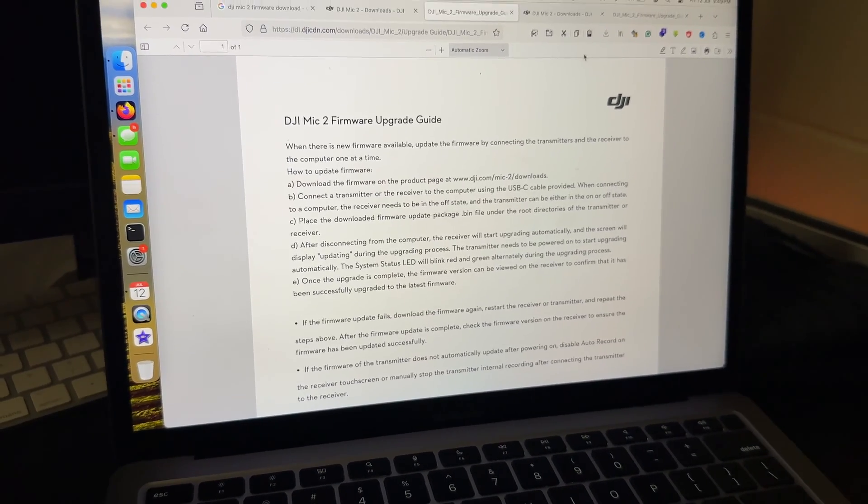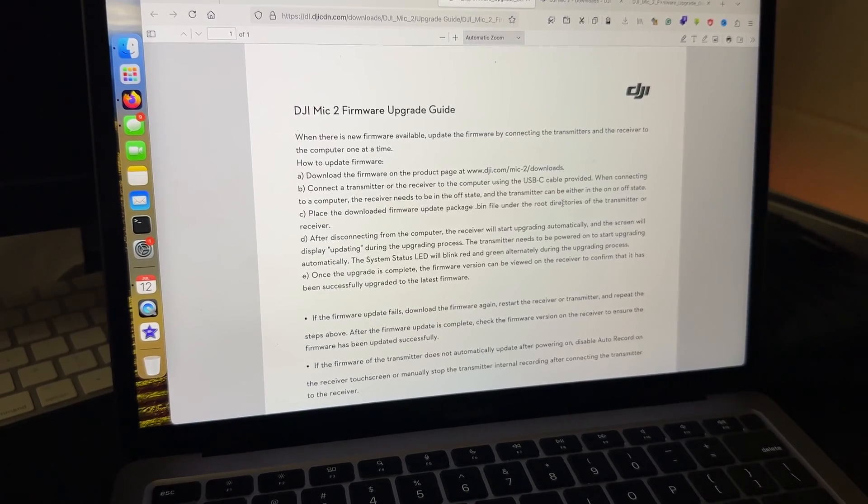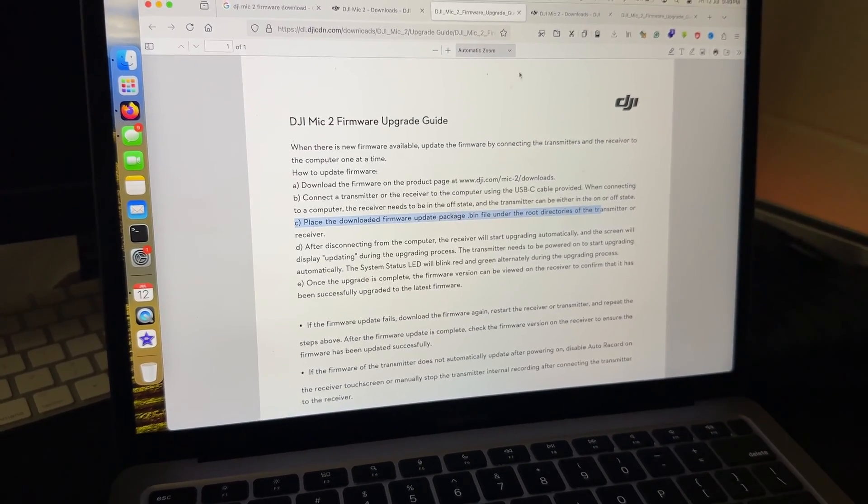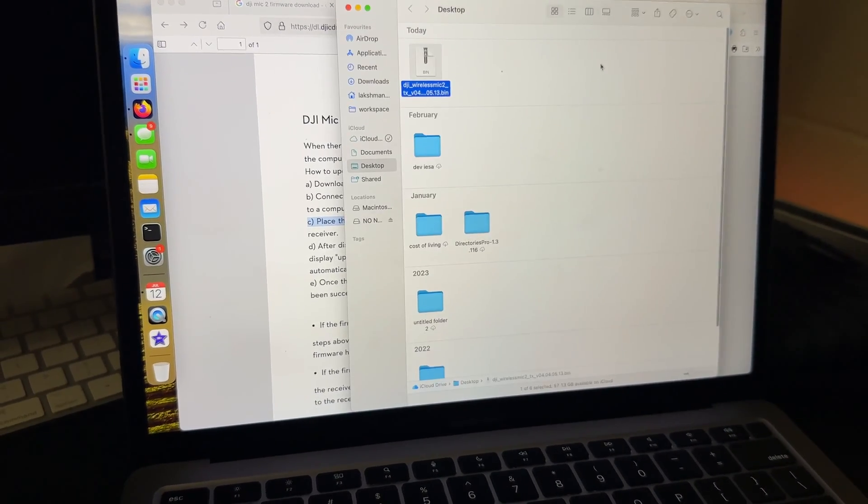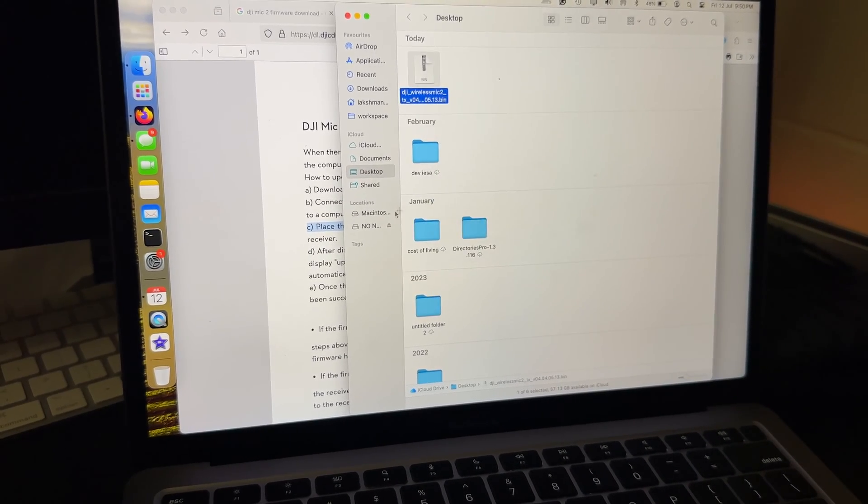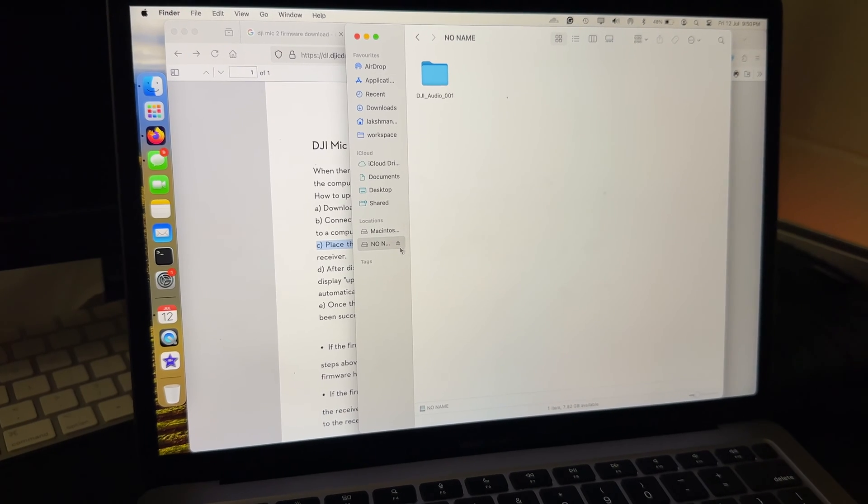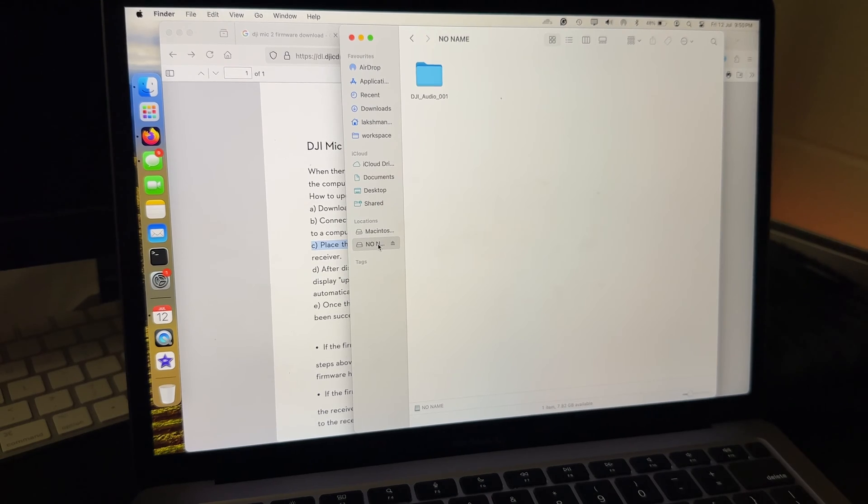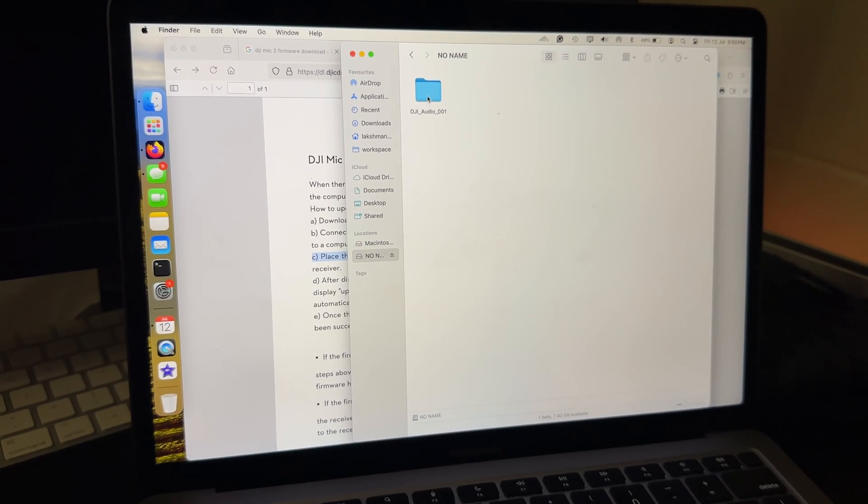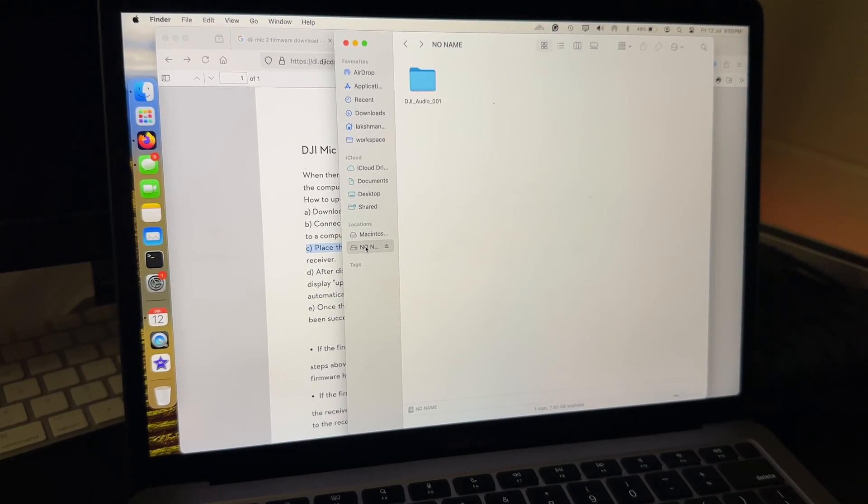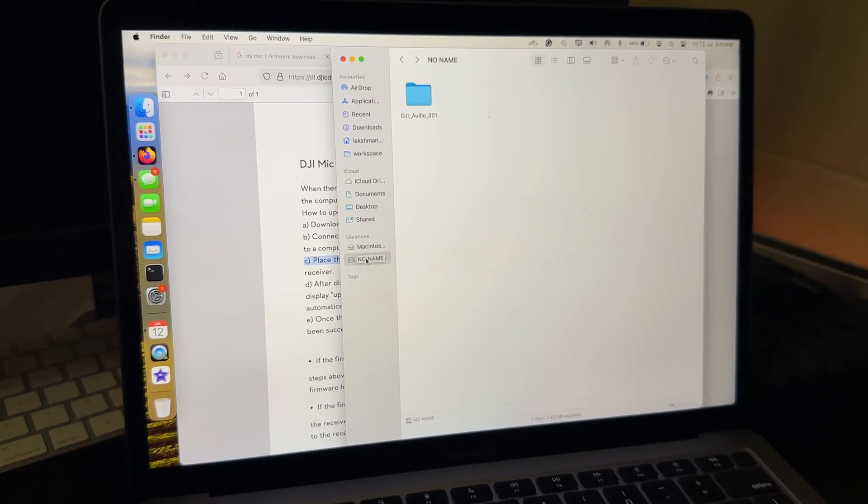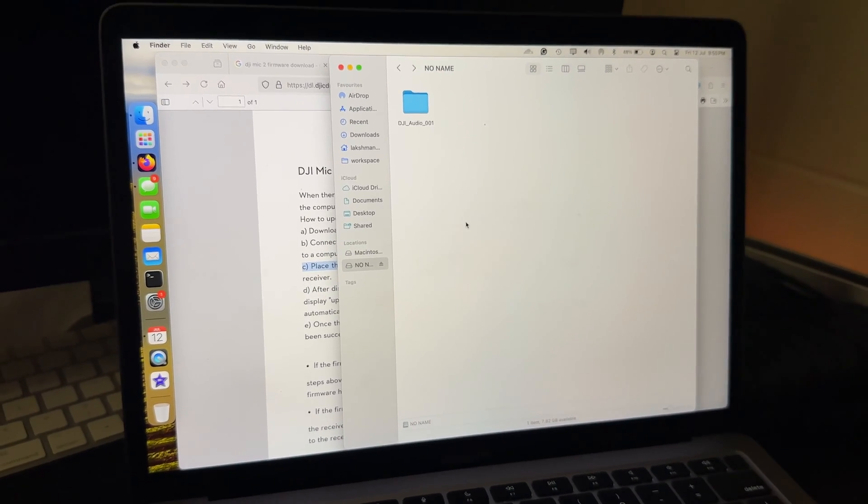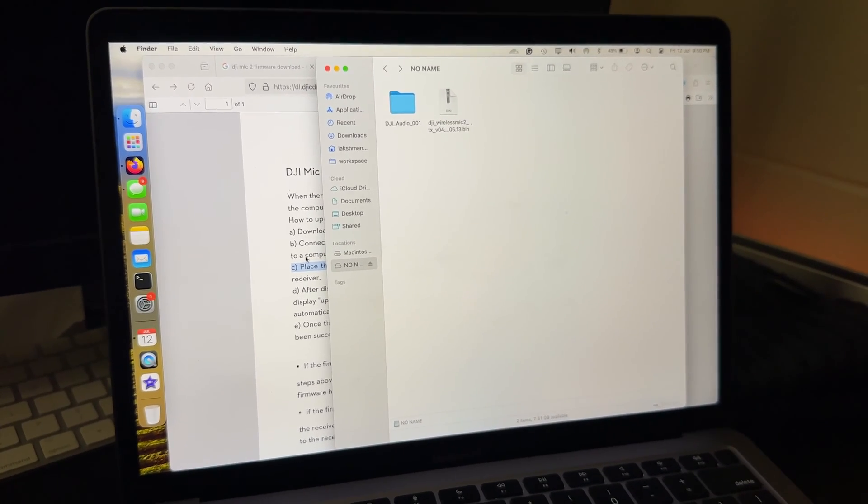What we need to do is the file we just downloaded, we just need to copy it and then paste it to the root folder of our DJI directory. This is the file that I just downloaded. I don't need to extract or do anything. I just need to copy, go to the DJI's folder here. This is the root directory so I don't need to open this. I just need to open the DJI's folder and then paste it here. Once it has been copied.